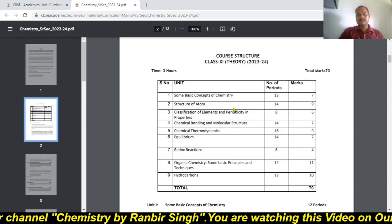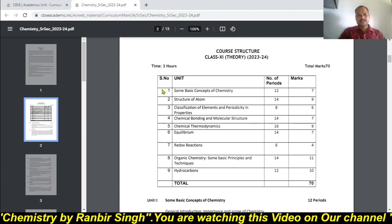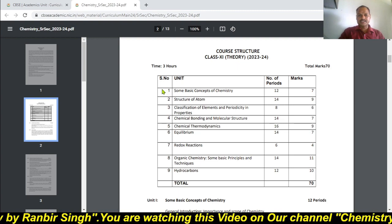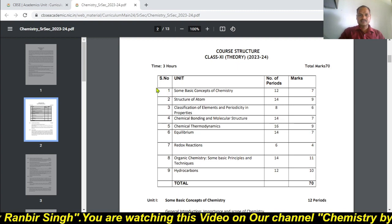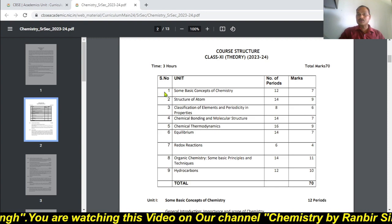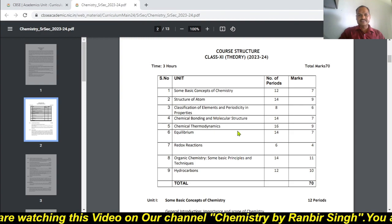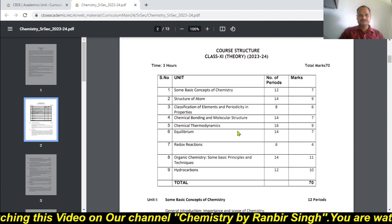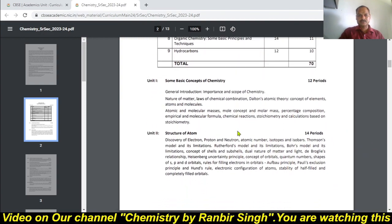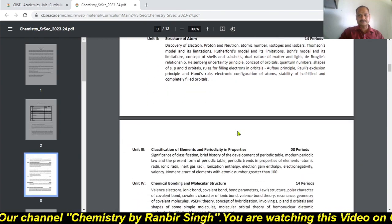The important thing is this: last year there were 14 chapters, but now for this session you can see there are only 9 chapters. This information is very important for you. You must download it and start your study with the help of this latest syllabus.